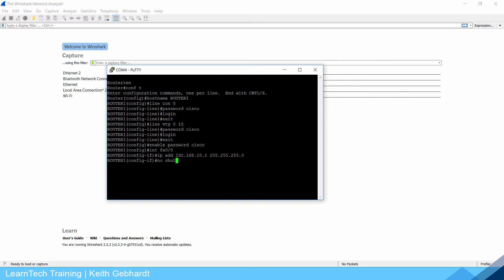On routers all ports by default are shut down so you negate it with the no shutdown command.